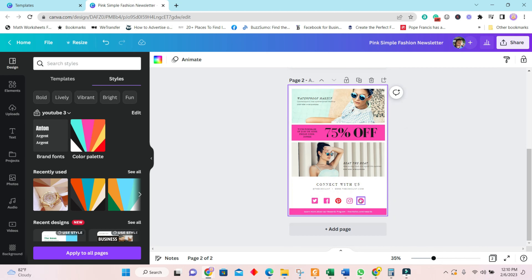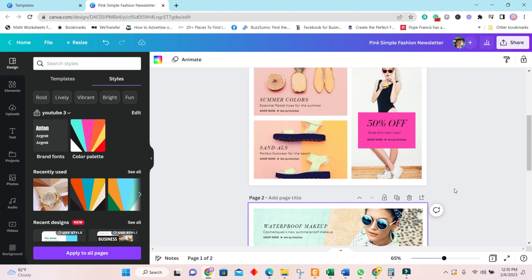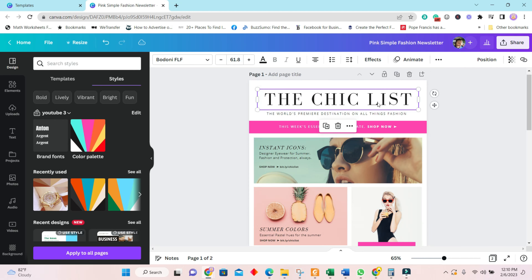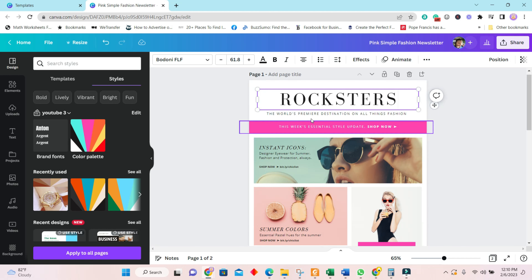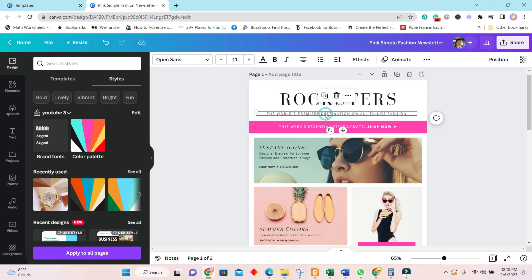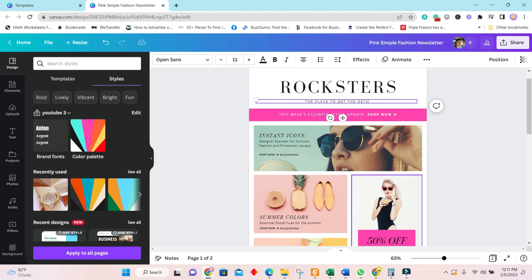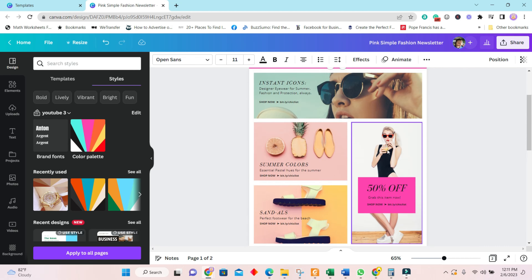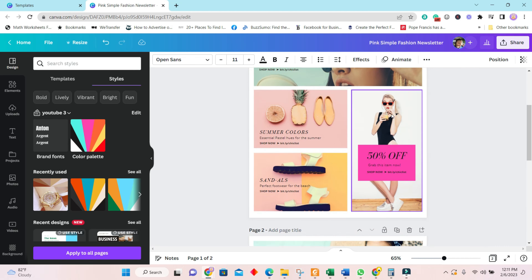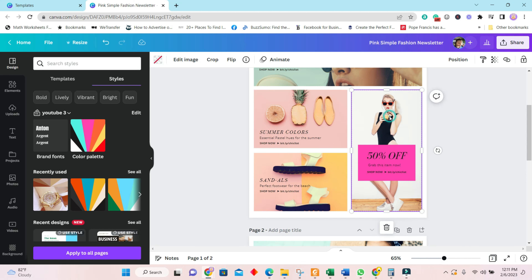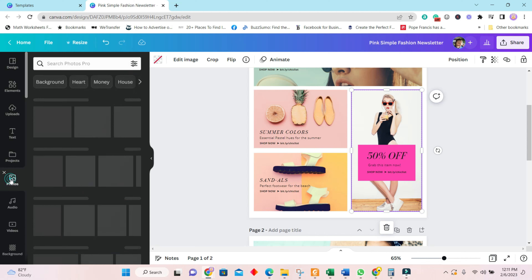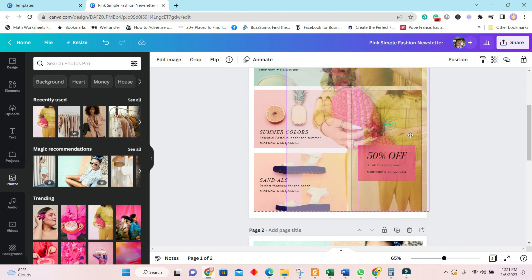We'll enlarge this to make some customizations. We can change the checklist text — for example, to 'Rockstars.' You can also change 'Please to get the deets' — 'deets' is how young people say 'details.' To change pictures, just click on the picture, go into Photos, and search for any picture you'd like to switch it out with.